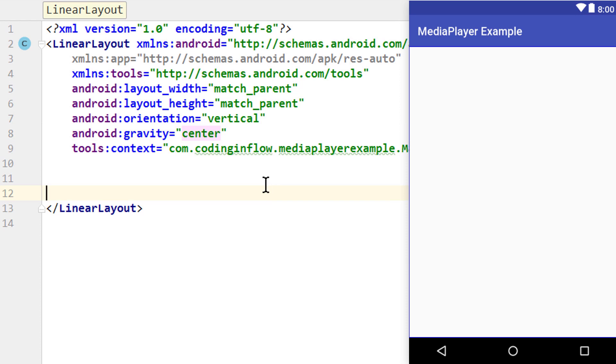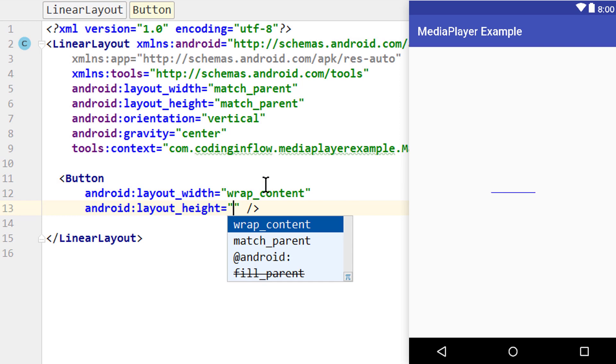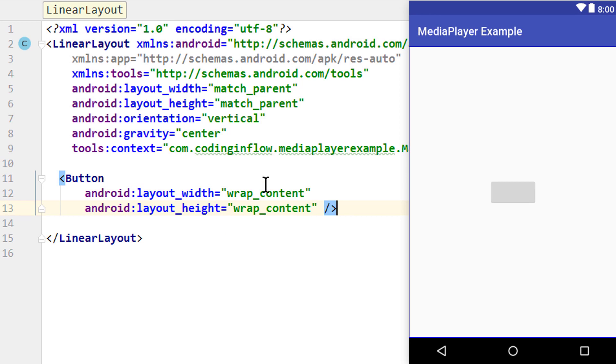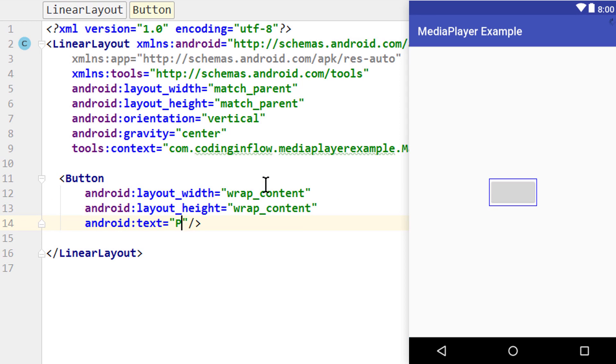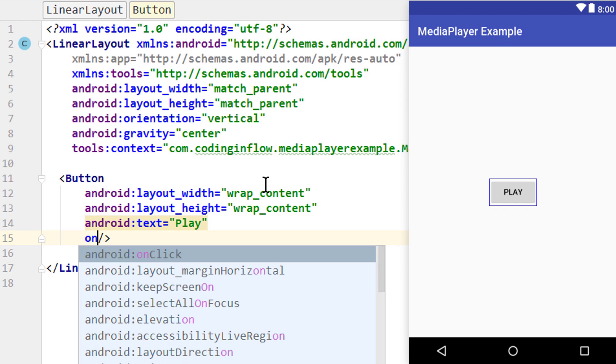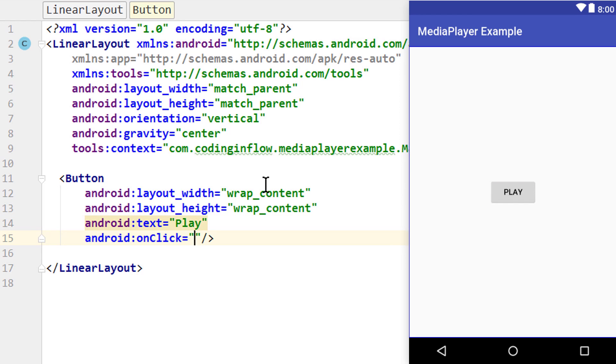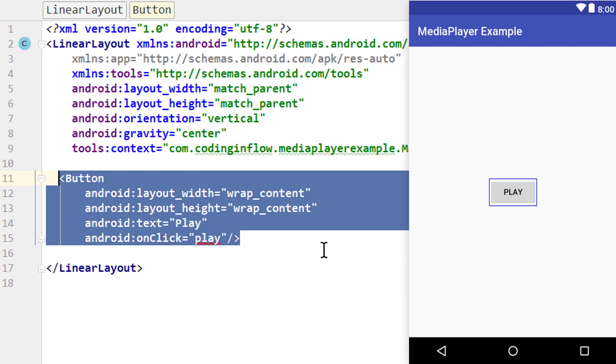Now in here we put our three buttons, wrap_content width and height for all of them. We set the text of the first one to play, and we don't give it an id. Instead we give it an onClick attribute to call the method directly. And the method we will call, we have the name play. Now we copy this for the other two buttons.